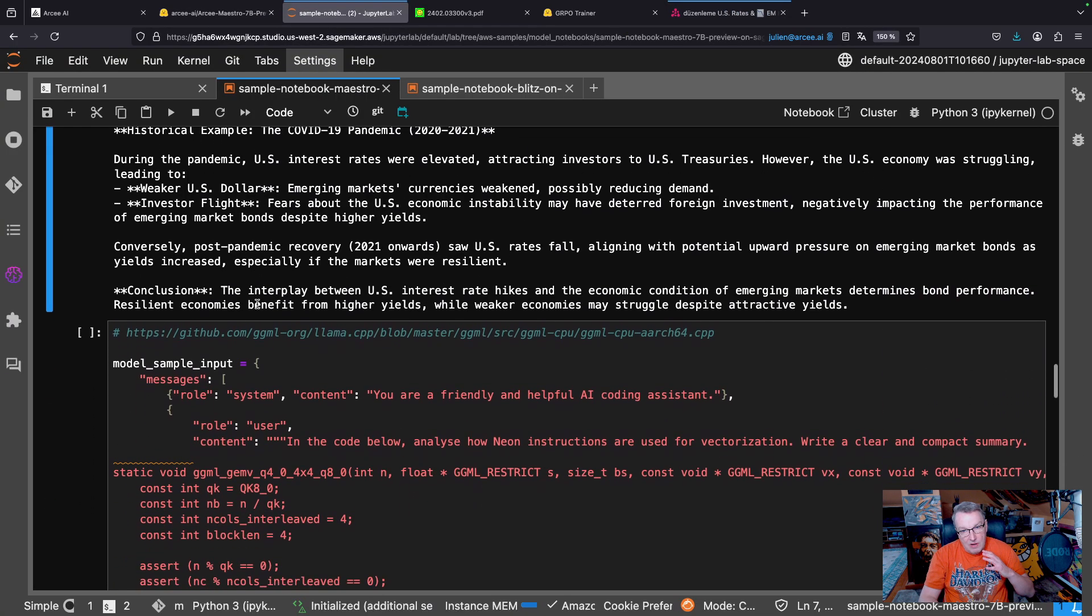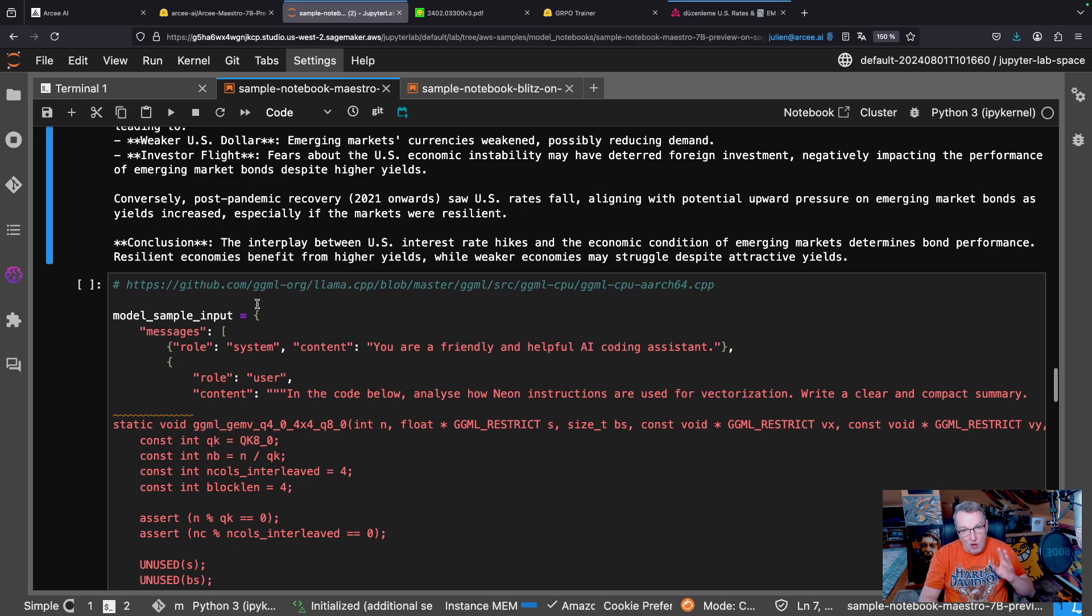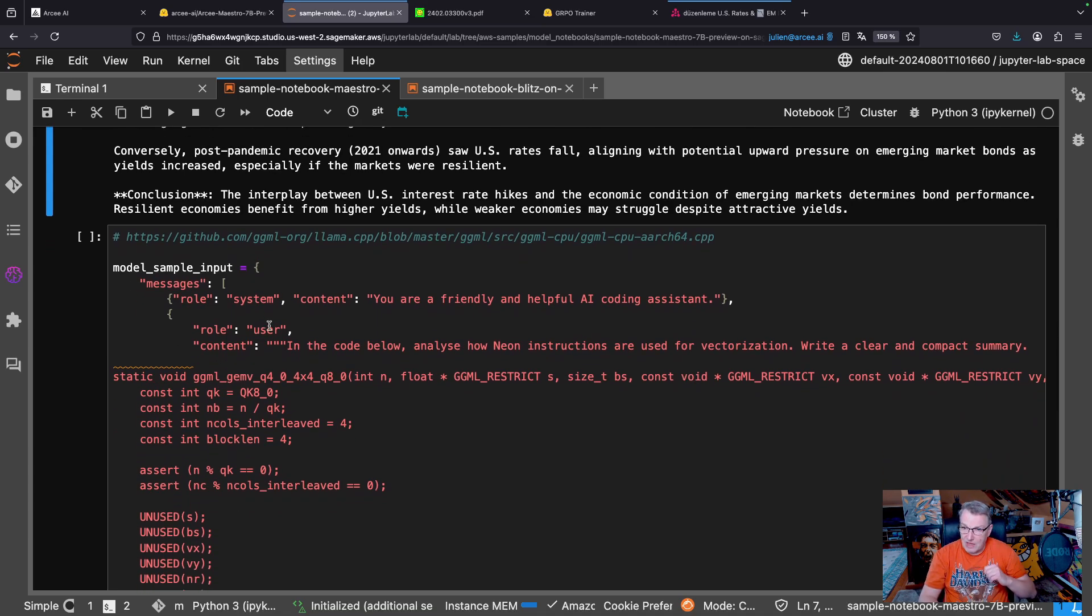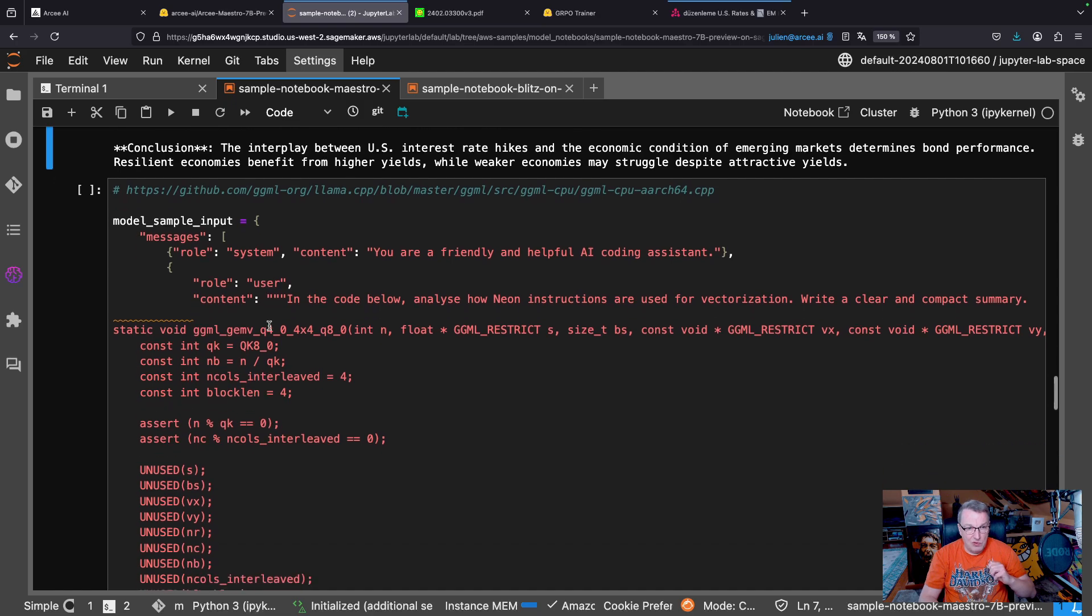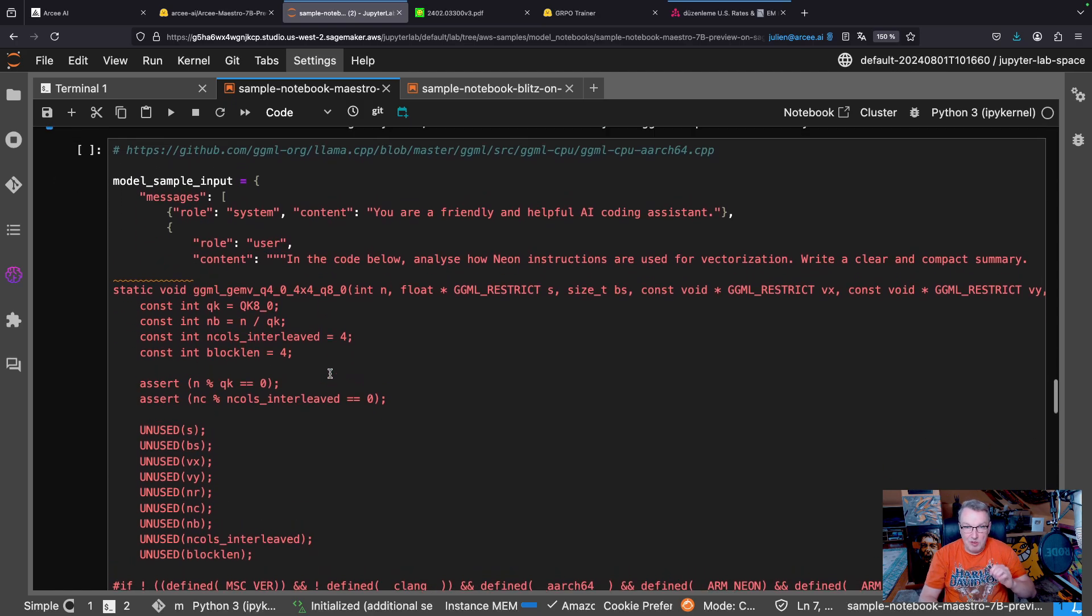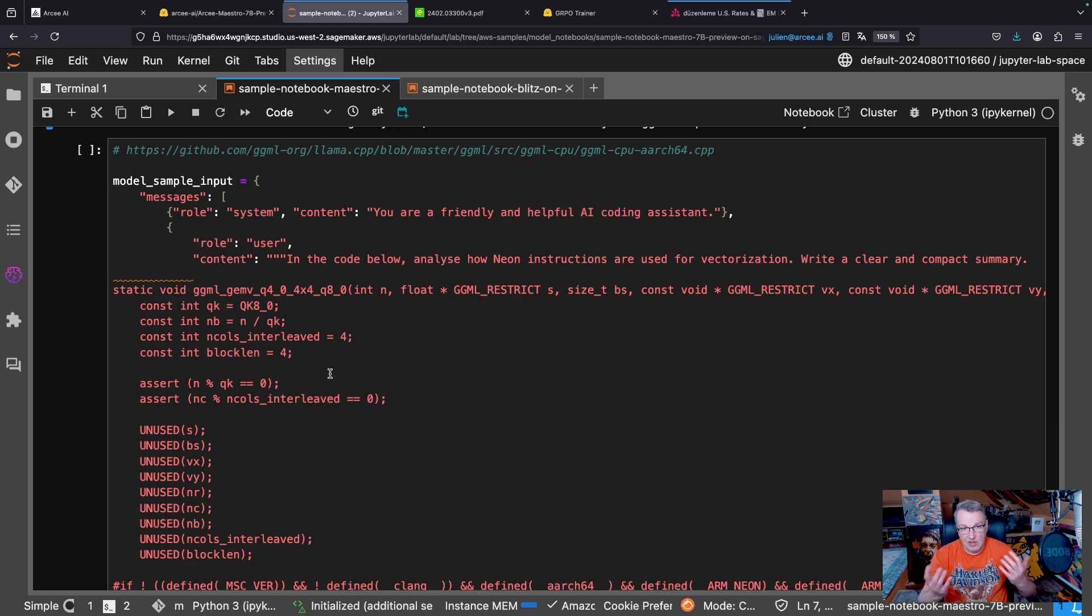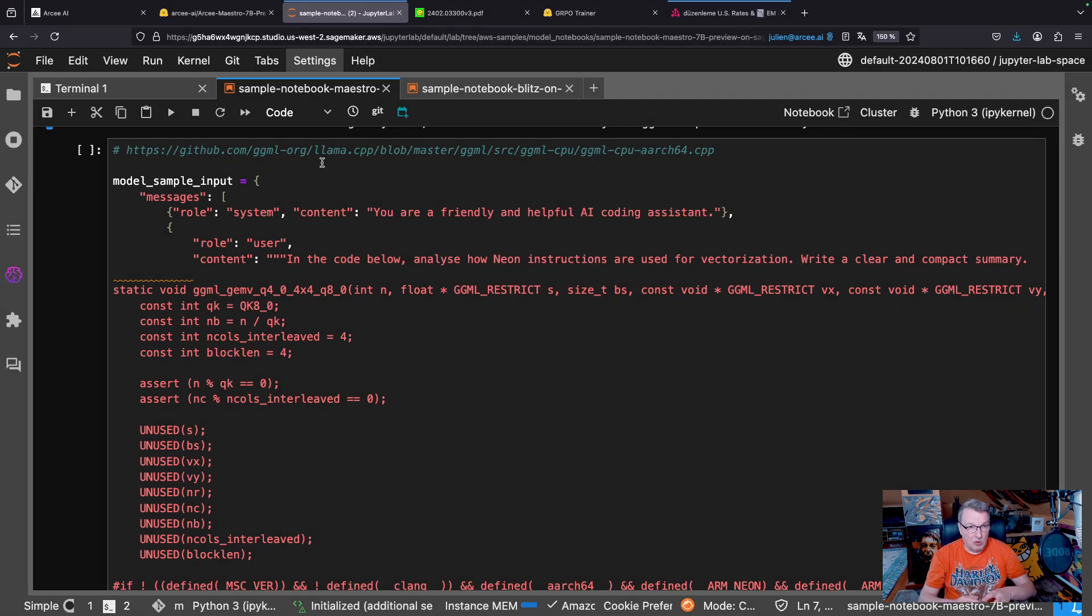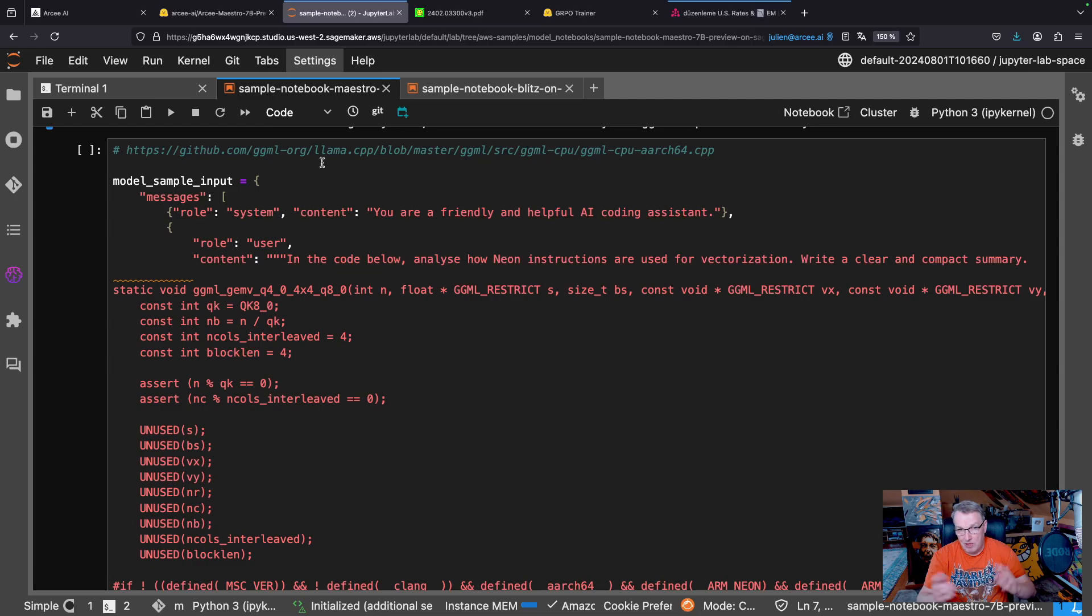Now, if you watched my previous video on RC Blitz, you saw me use this prompt with a bunch of LLAMA CPP code for ARM CPUs, asking the model to analyze how near instructions were used for vectorizations. And the Blitz model gave us an answer. There was nothing wrong with it, but it was just the answer.